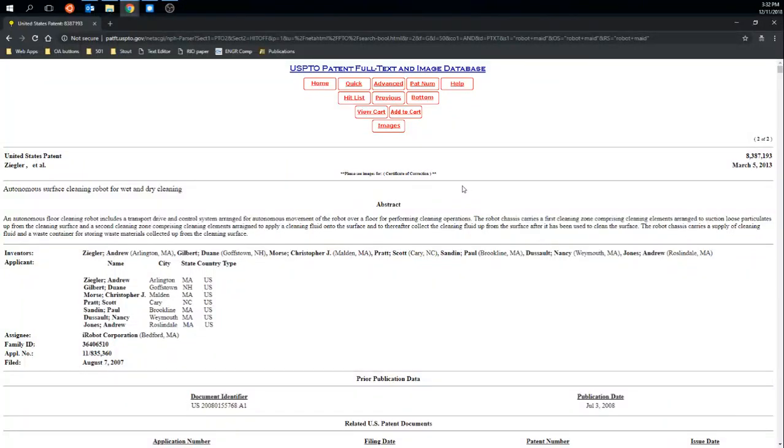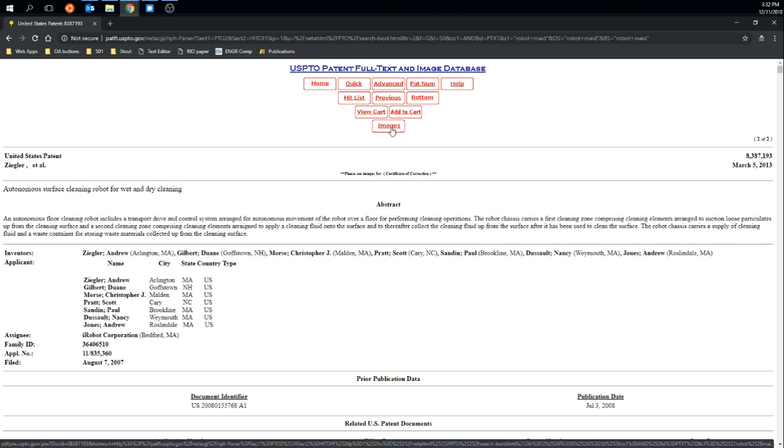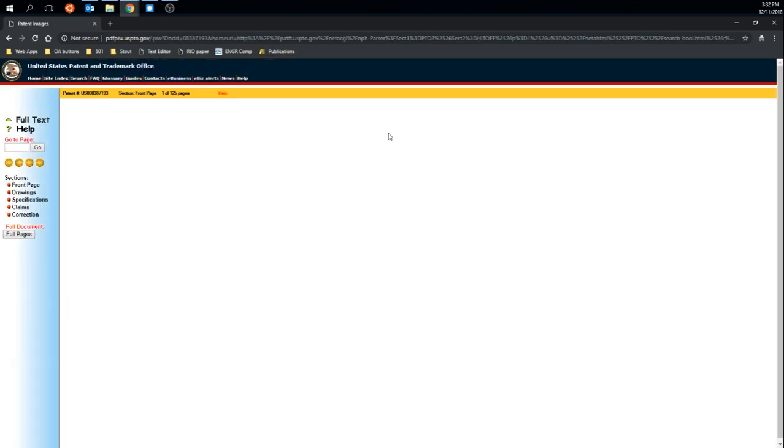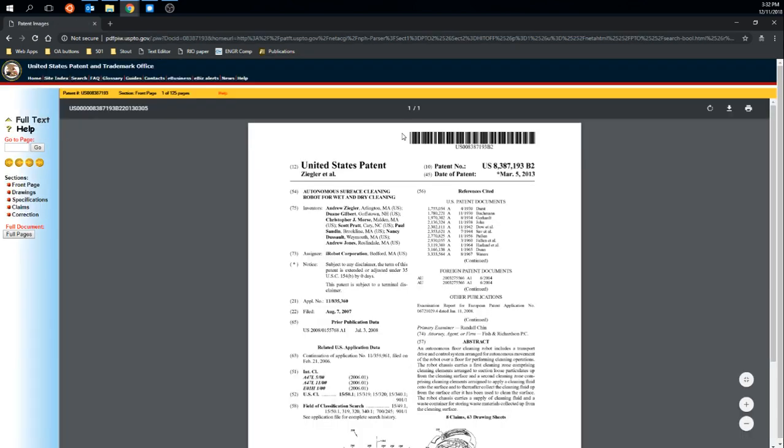If I want to view, say, a PDF of this and view some of the images and things like that, I'm going to go ahead and click on images. And this brings me to a page that will bring up a PDF document.